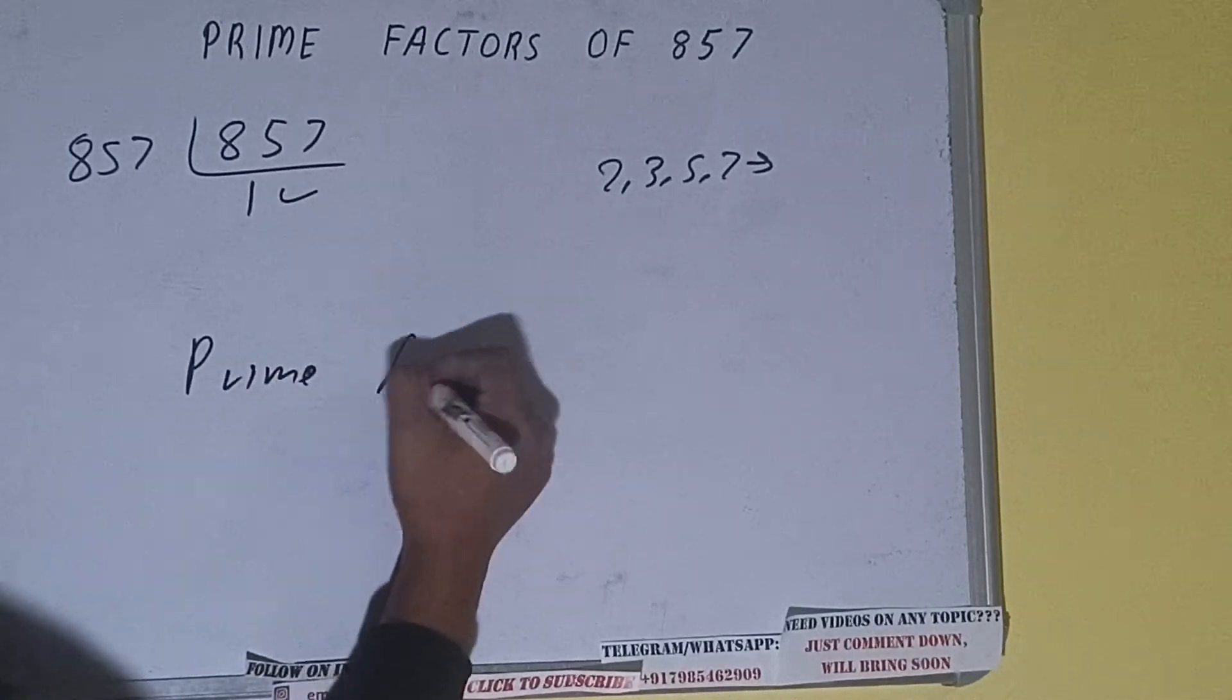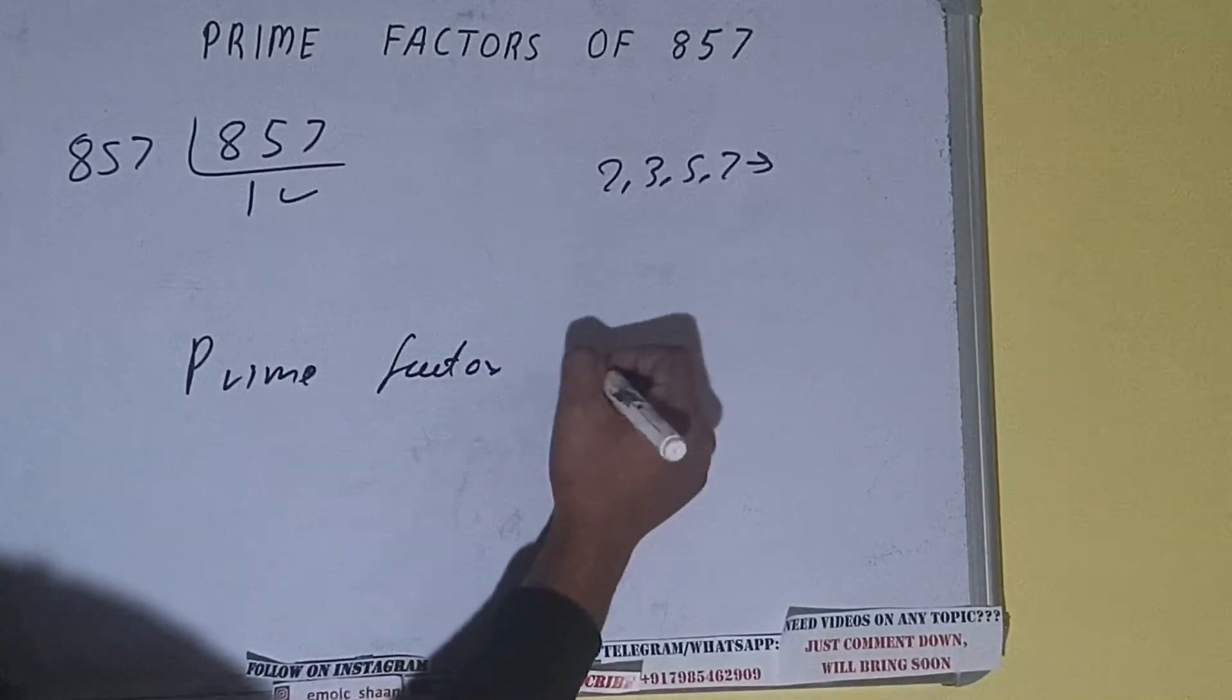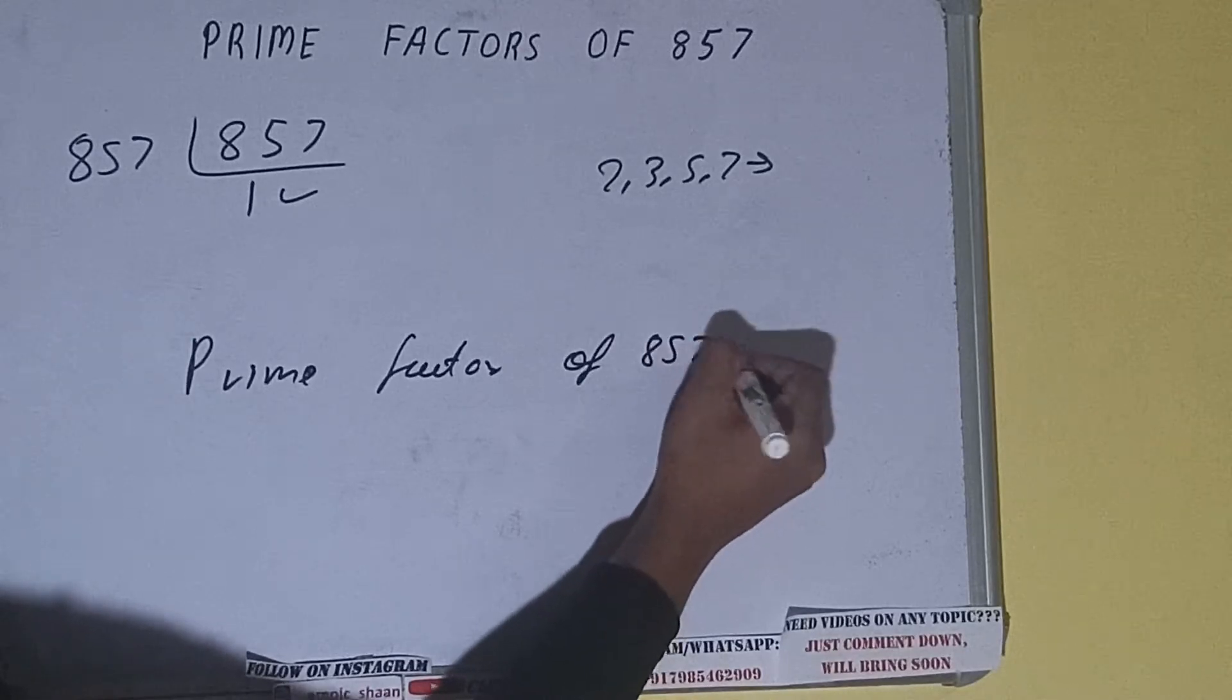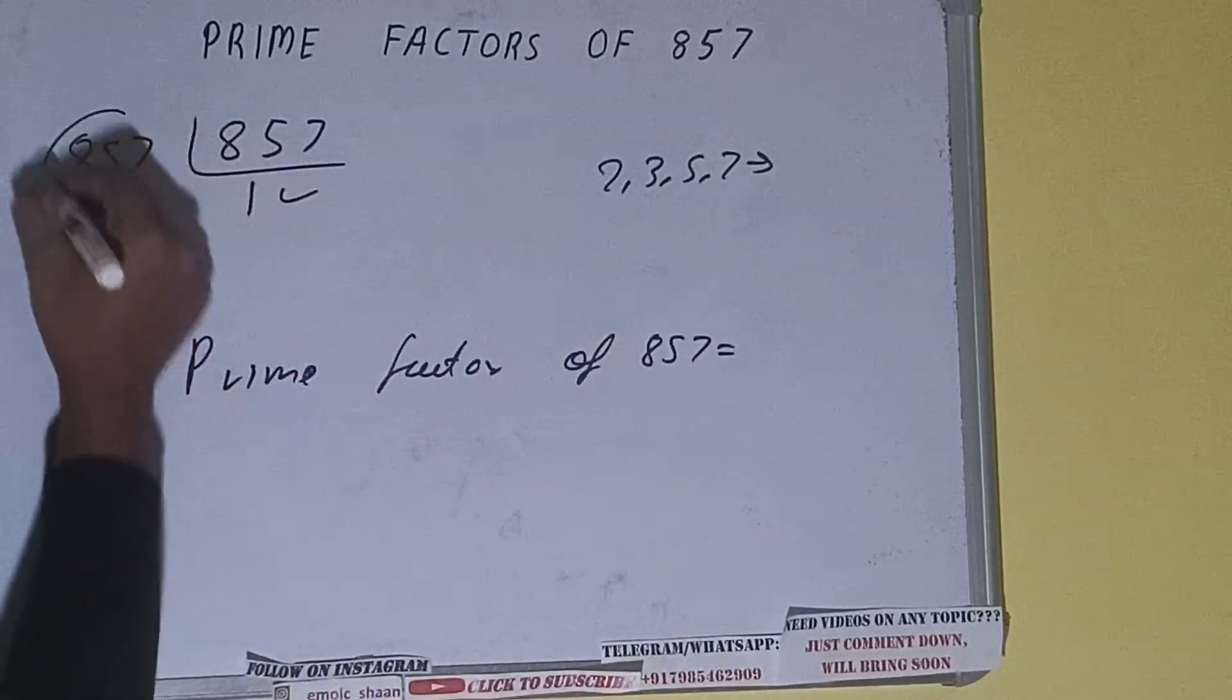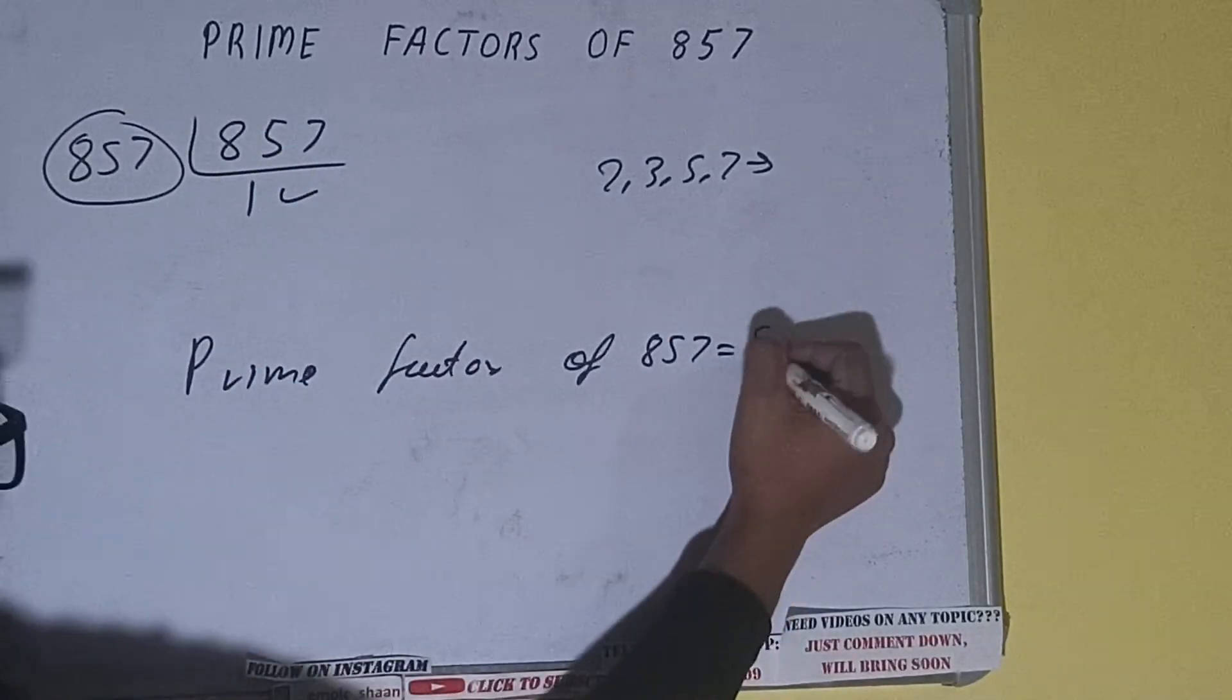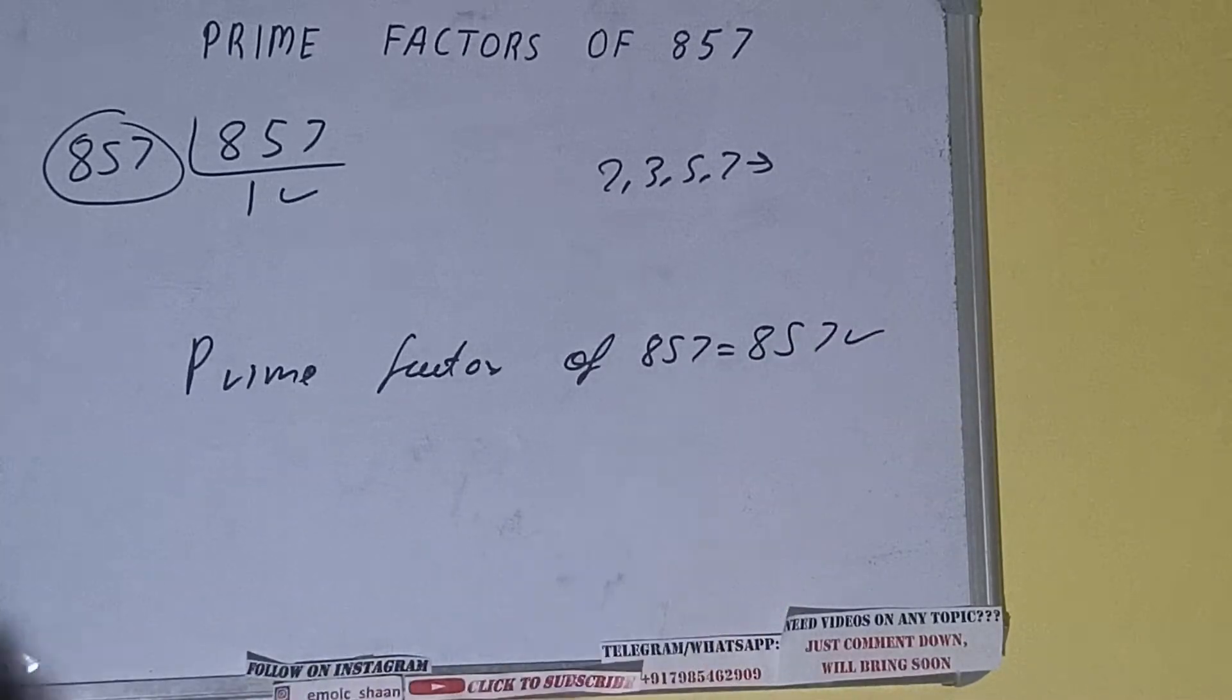...factors of 857 is equals to whatever we have on the left-hand side, that is 857. That will be the answer.